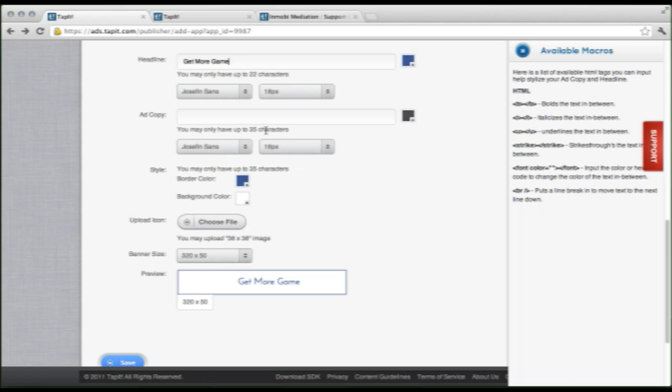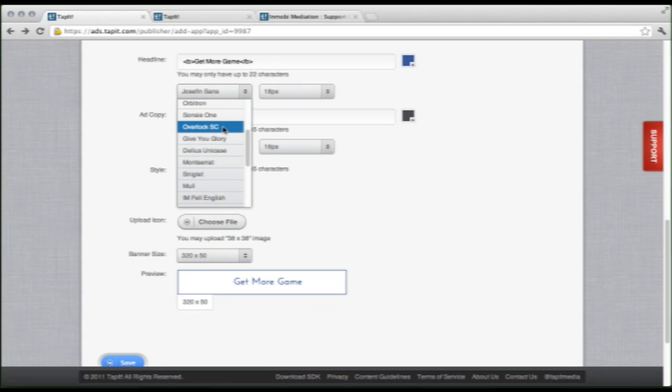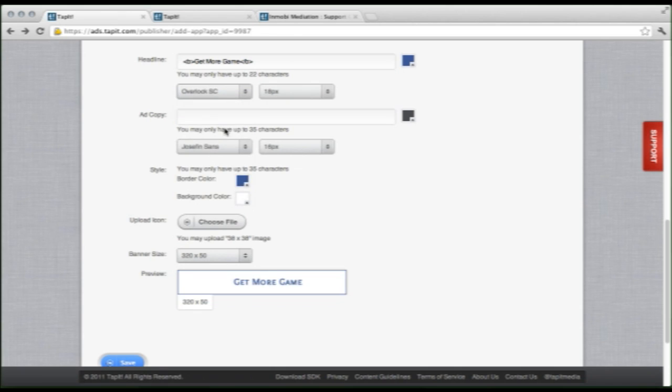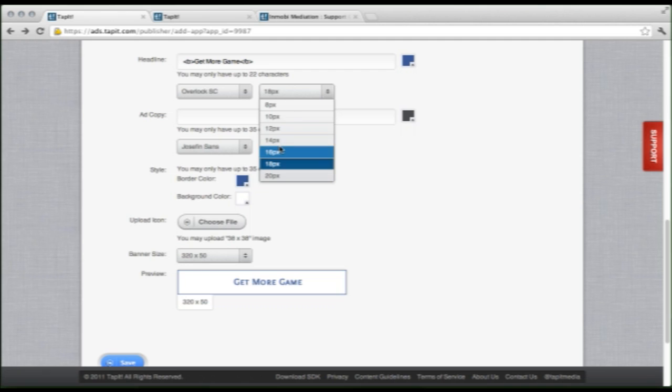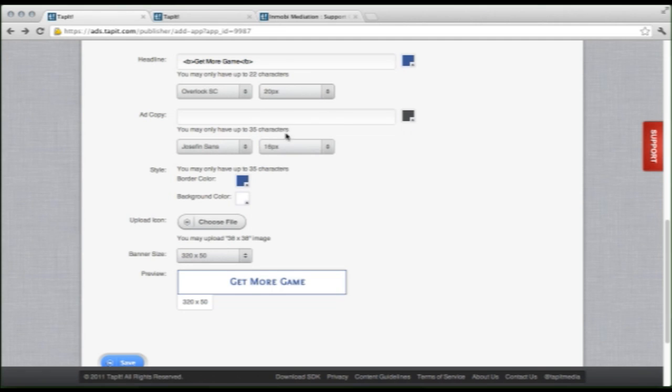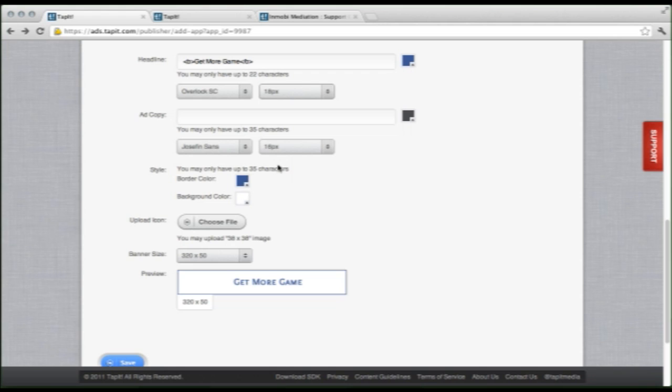That looks a little thin to me. If we see over here in available macros, this shows us some handy little tips. So, to bold the text, we need to put our text in between these b tags. So, let me do that real fast. Perfect. That looks a little better. Now let's change the font. I think I will go with Overlock SC. And I think the font size is good, but you do have the option to change it over here. But I'm going to stick with 18.